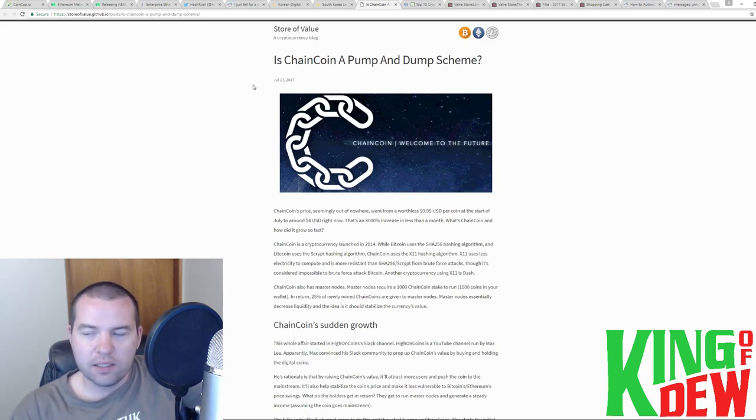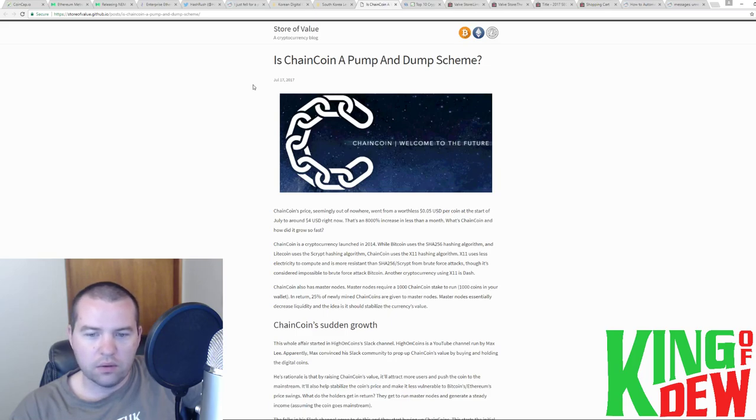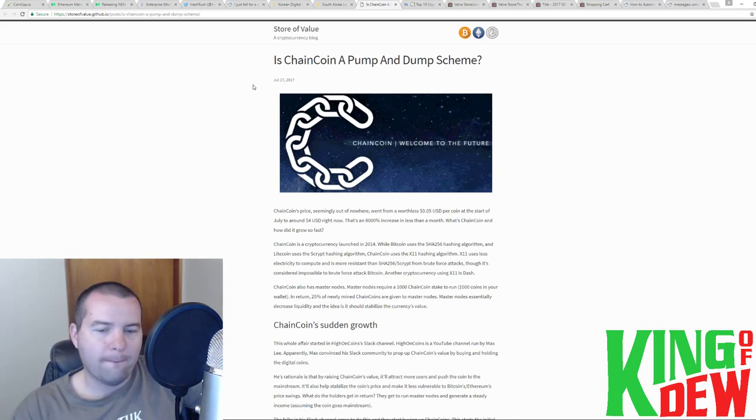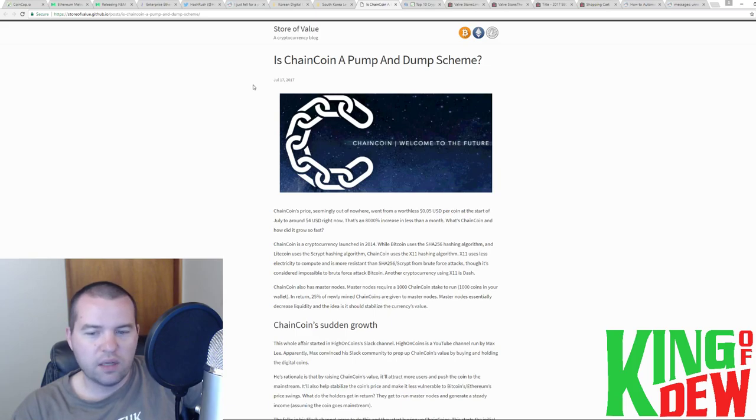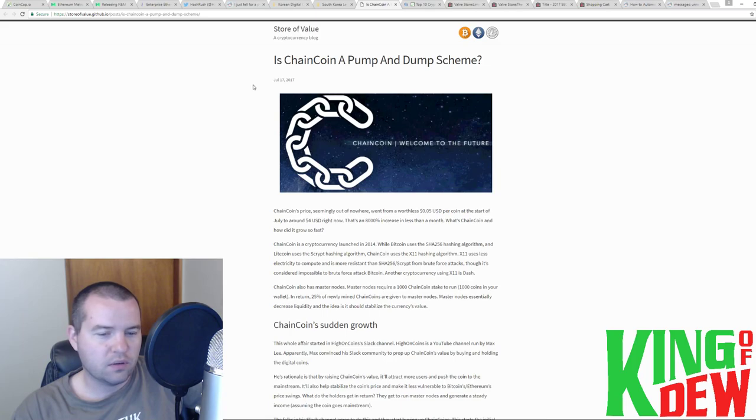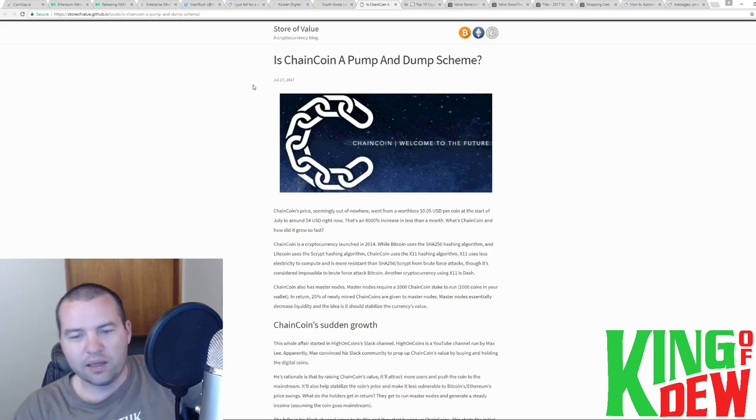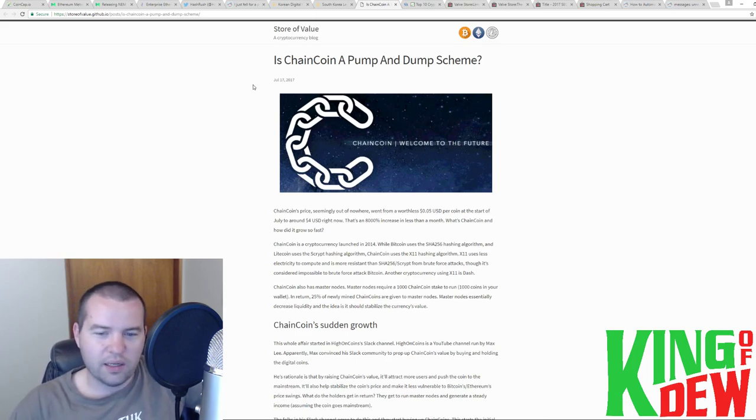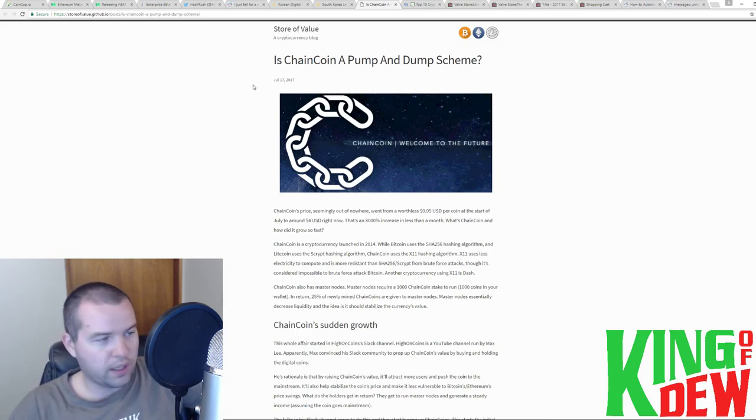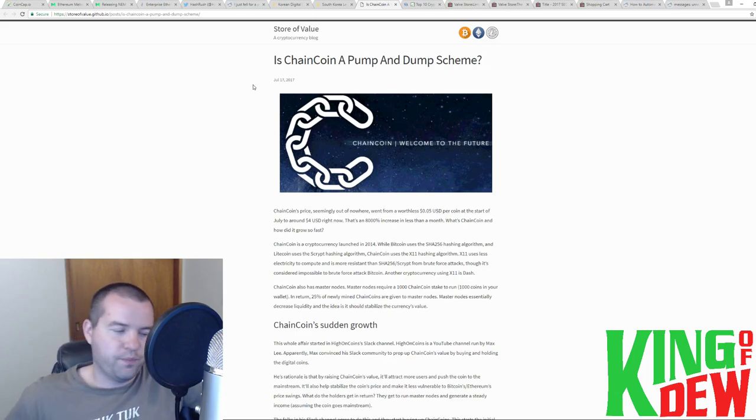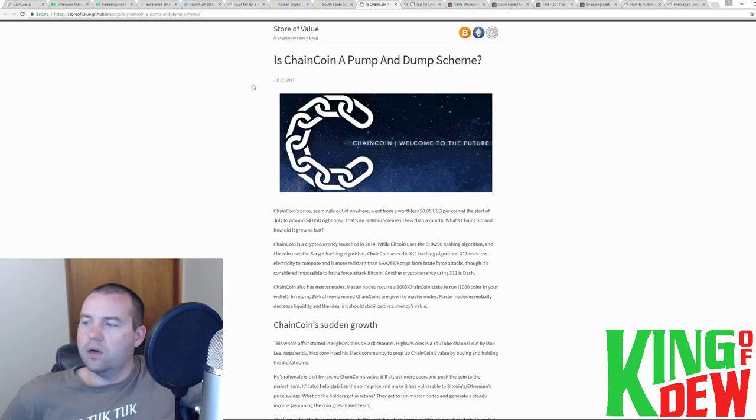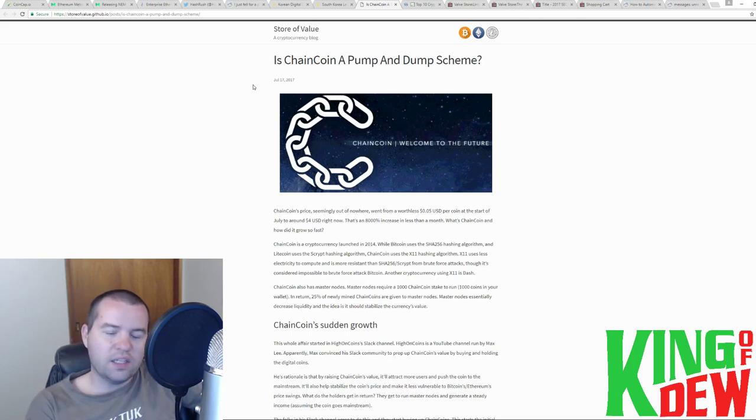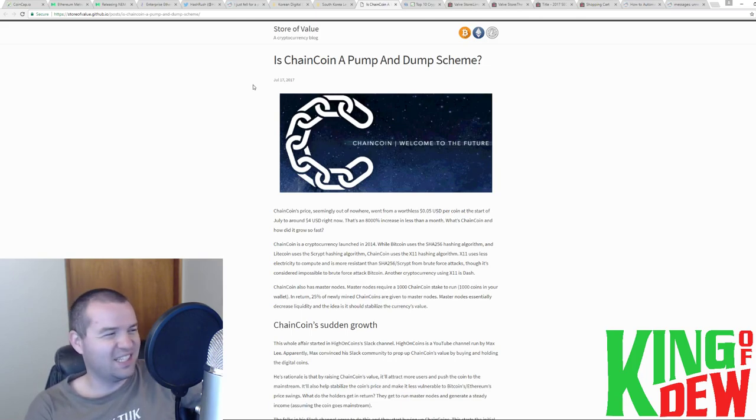But chain coin is really fascinating. Why did it blow up? This is really fascinating, guys. Basically, there was a gentleman who got on his YouTube channel. And his channel is called High on Coins. And the guy's name is Max Lee. Cool dude, whatever. Seems cool. And he basically convinced the Slack community to go ahead and prop up the value. Like he literally is saying, let's pump it.